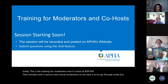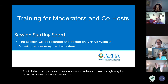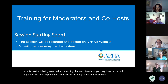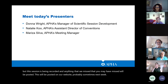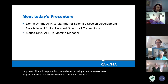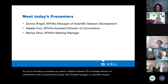This session is being recorded and anything that you may have missed will be posted on our website probably sometime next week. Just to introduce ourselves, my name is Natalie Koo, I'm APHA's Assistant Director of Conventions, and I'm joined here today with Donna Wright, APHA's Manager of Scientific Session Development, and Marisa Silva, APHA's Meeting Manager.